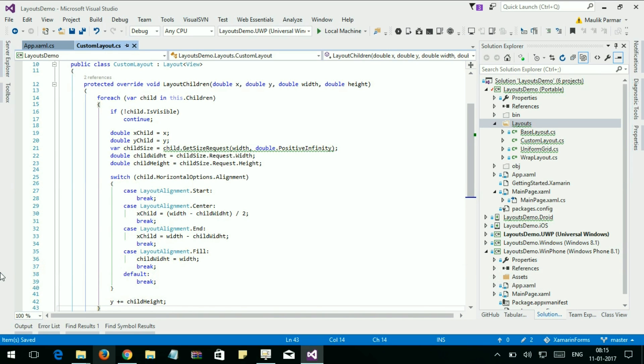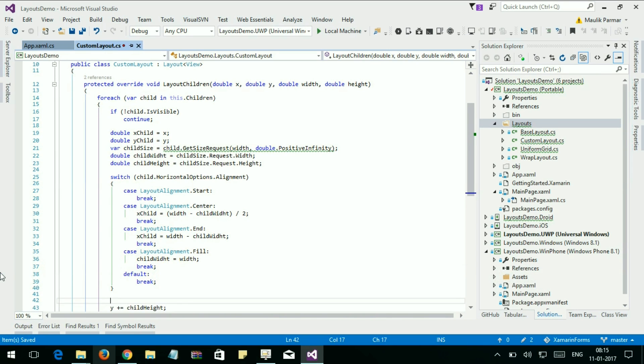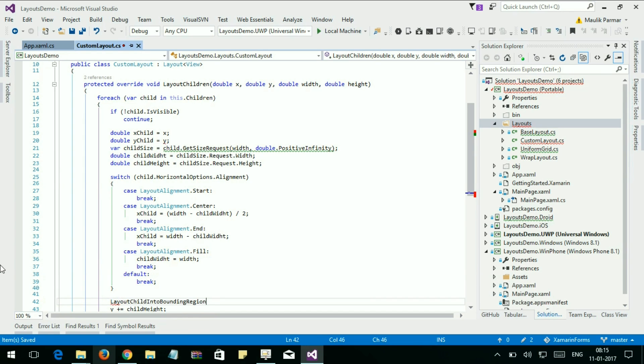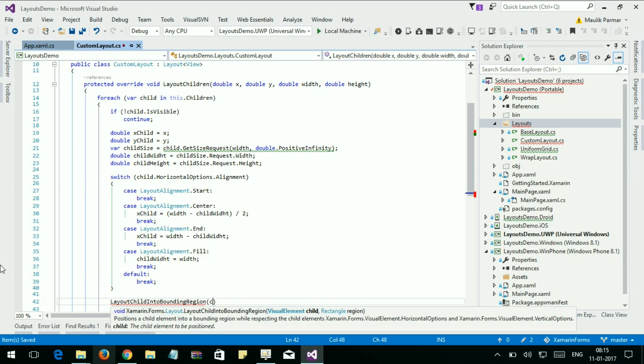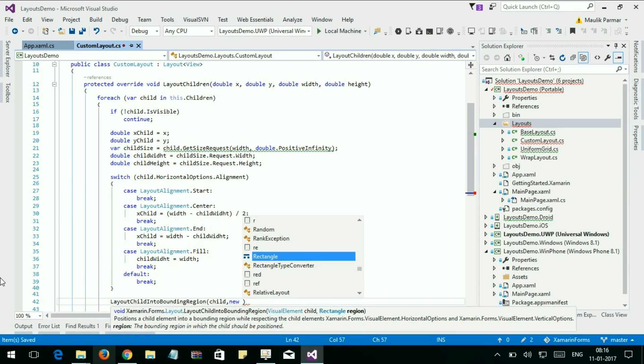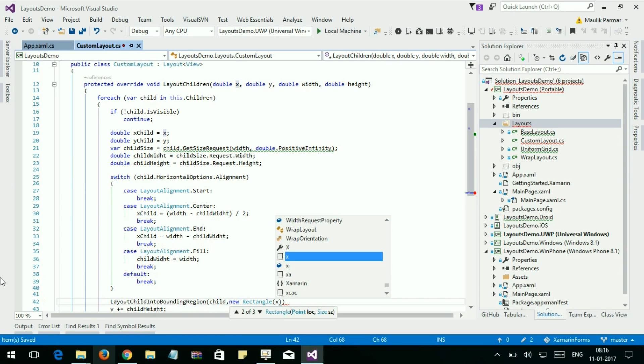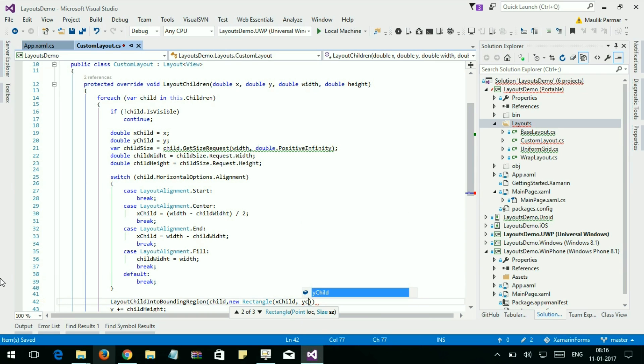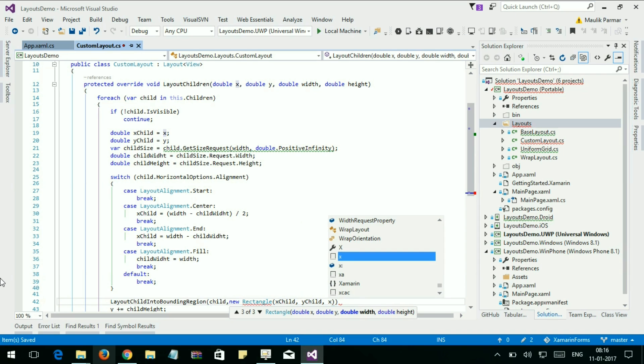And let's bound our child into the layout. LayoutChildIntoBoundingRegion. Set the child and new Rectangle, pass the xChild position, yChild, and the size of the child.